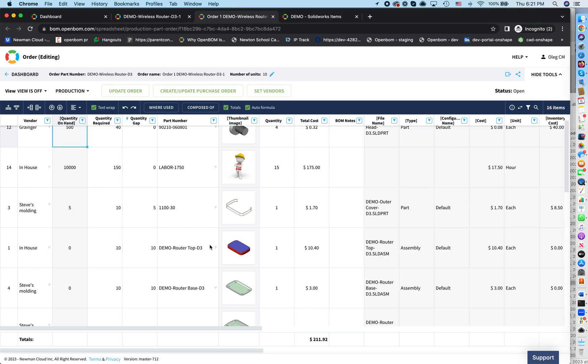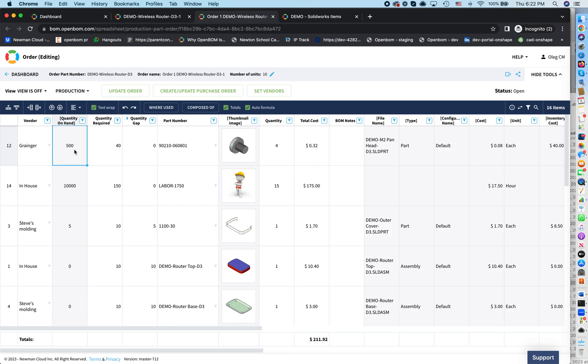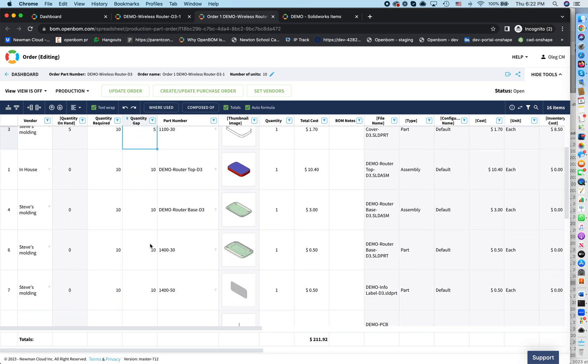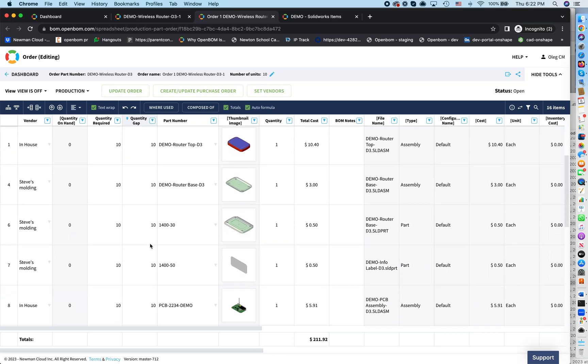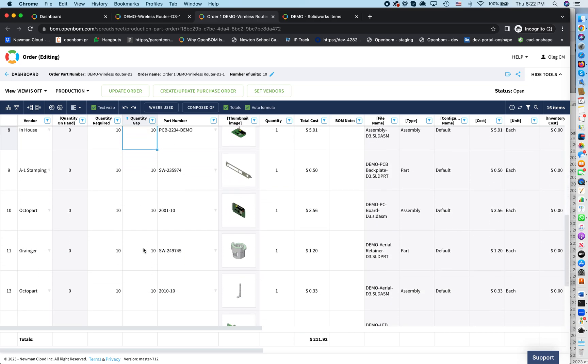So what is important? You start seeing here a quantity on hand. We have a limited workforce. We have 500 screws and required we need 40 for this BOM, 10 units of this BOM, because we have number of units and we have bill of materials. So it's calculated. And we don't have any gaps because we have 500. Now, but for this component, you see, it's interesting. I have five and I need to have 10. So OpenBOM calculated your quantity gap. And for others, you see, because we have no components in stock, the gaps were calculated.